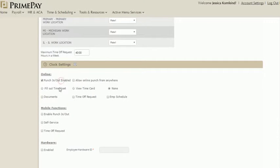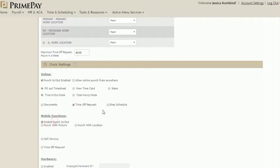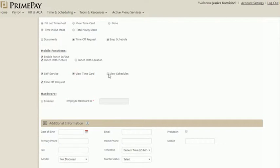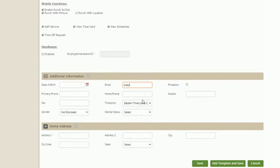Any clock settings you'd like to add, the employee's additional information, and click Save.